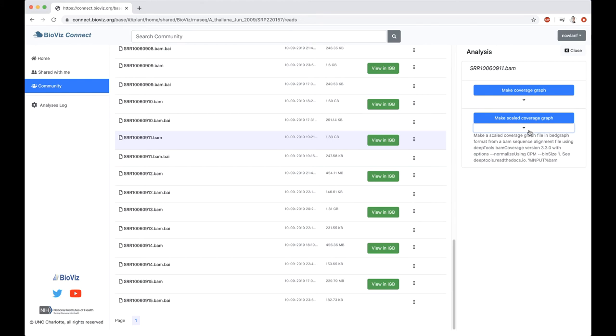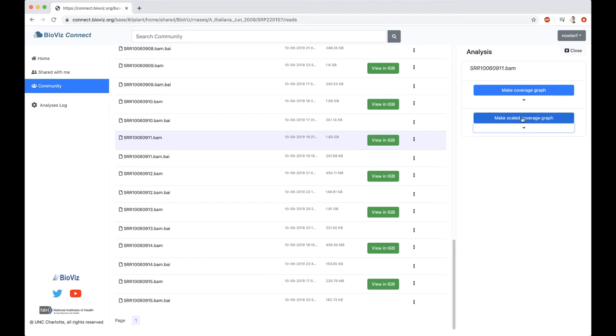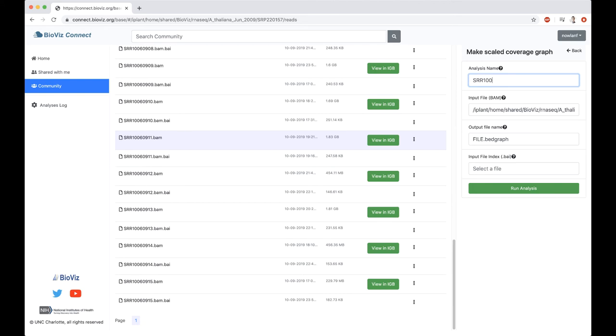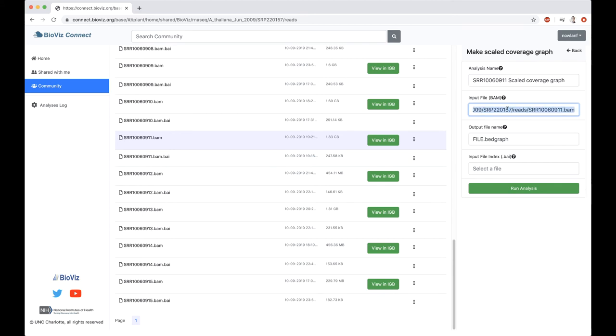You can click on here to see more about it. This is using DeepTools BAM coverage, and it's going to do some scaling on that using counts per million mapped reads. I'm going to go ahead and click on Make Scaled Coverage Graph. We've got a couple options available to us. Try to keep it pretty basic. I'm going to name this my file name. It's SRR10060911. I'm just going to say Scaled Coverage Graph. This is just for my own knowledge of what I'm running. We've auto-filled in the BAM file here.